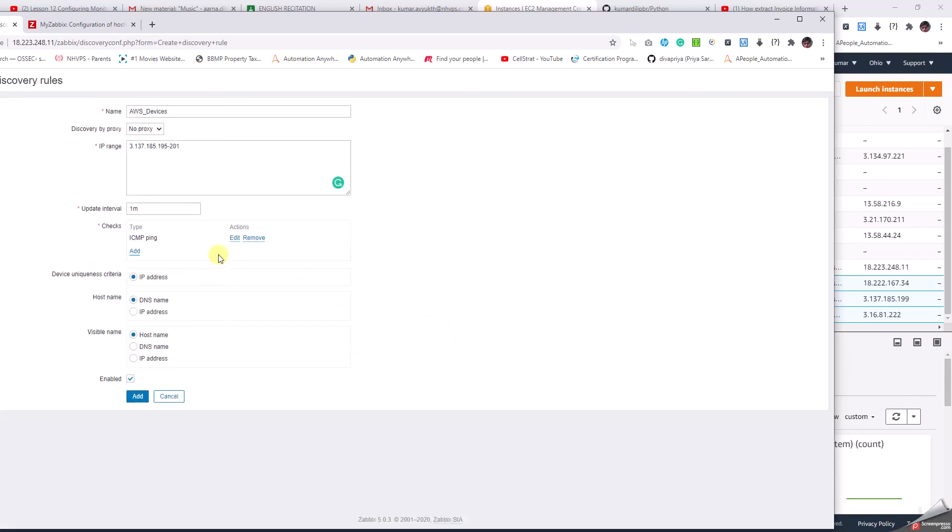The rule is added. The uniqueness will be from the IP address, the hostname will be the DNS name, the visible name will be the hostname. Finally we have this checkmark right, and I am going to add.